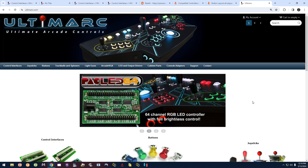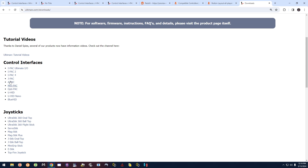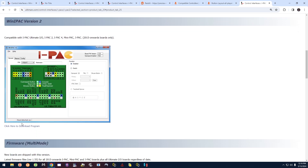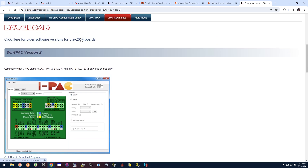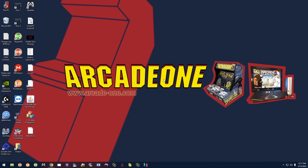The first thing you want to do is go to ultimarc.com, head over to Support, then Downloads, and select whatever product you have. For example, if you go to iPAC 2, go down to where it says 'click here to download program.' Note that if you have a board older than 2015 you have to use that older version, but we're concentrating on the newer boards, so download and install that program.